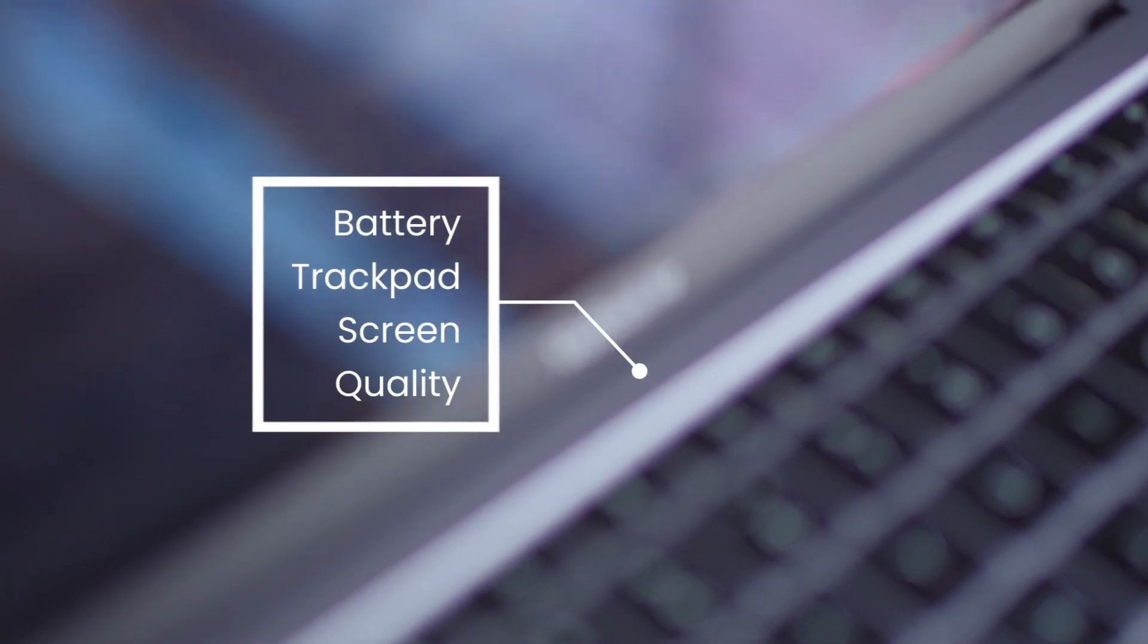Some may ask why I stick with a MacBook when I clearly want a more Windows or Linux experience, and the answer is that the hardware I get from a MacBook is simply unmatched. With a MacBook, I never have to worry about battery life.